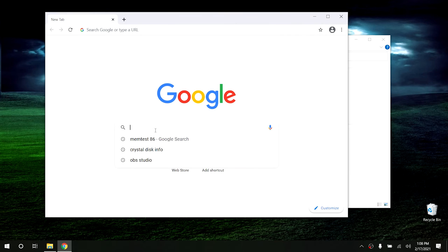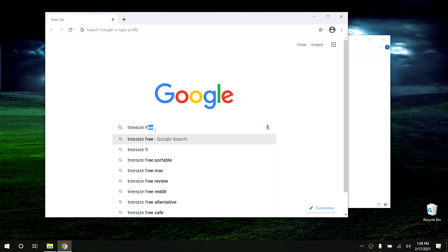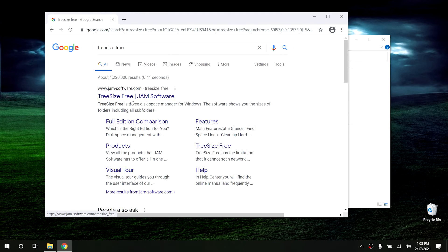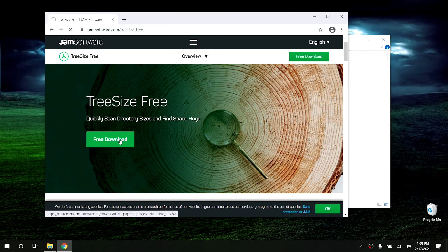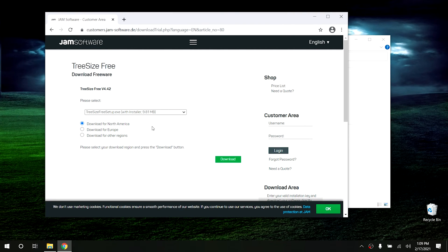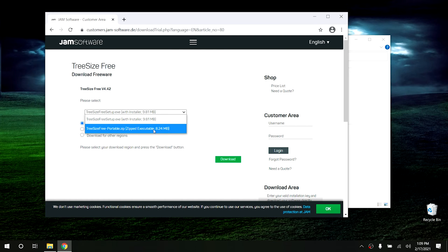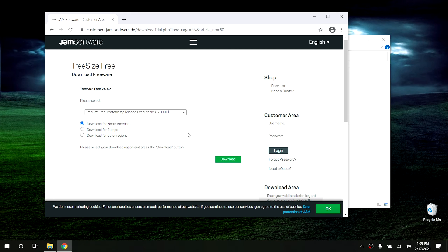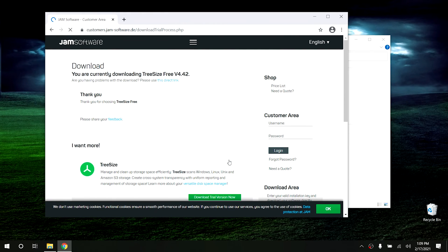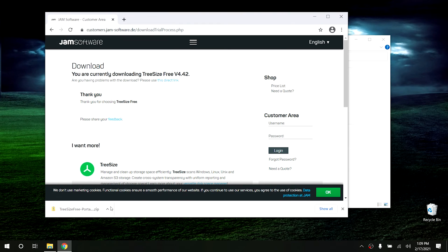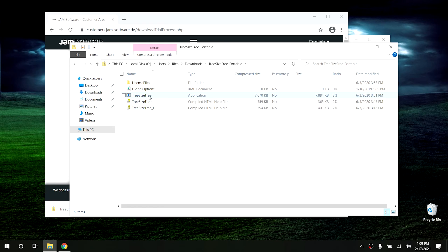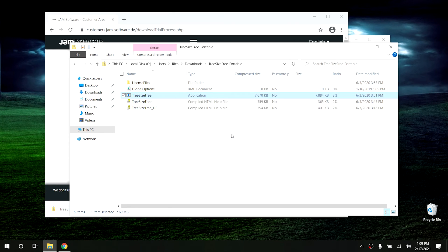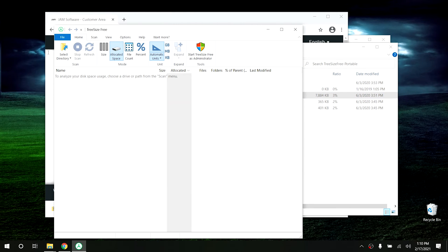I have a neat little program I use to determine this — let me show you where to get it. Click on your browser and search for TreeSize Free. Click on the link for JAM Software, then click Free Download. It gives you a couple of options — I typically don't download the installer, I use the portable version. Download the portable one and hit Download. Once it's downloaded, click Show in Folder, open the zip file, and open the program straight from the zip file. Hit Run.